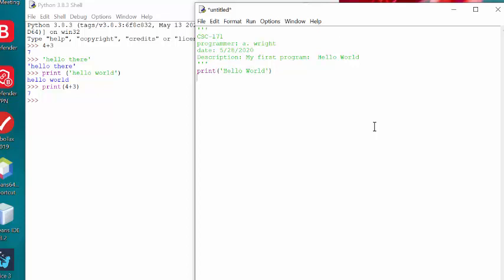Again, the interactive shell has the three arrows so you will know that you are working in the shell. And the editor does not have any arrows. And notice, when we typed print hello world, it did not echo back to us. Also note, at the top in the title bar, it lists the name of the program. And we haven't saved this program yet, so it is untitled.